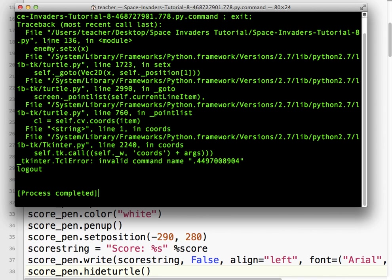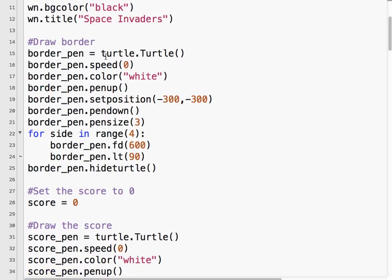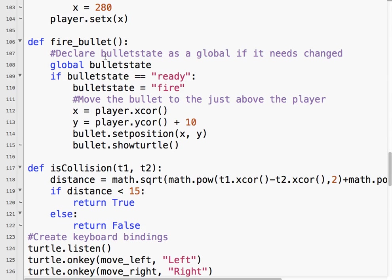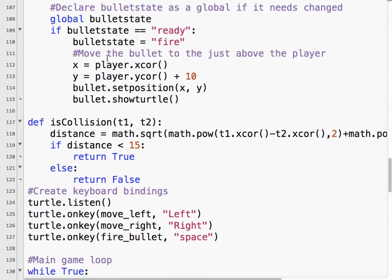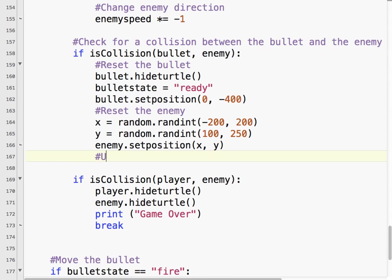So we've got to think about where in our program do we want to change the score. Hopefully the answer will come to you pretty quickly. We're going to do it when there's a collision between the enemy and the bullet. So let's find that section. So is collision bullet enemy?